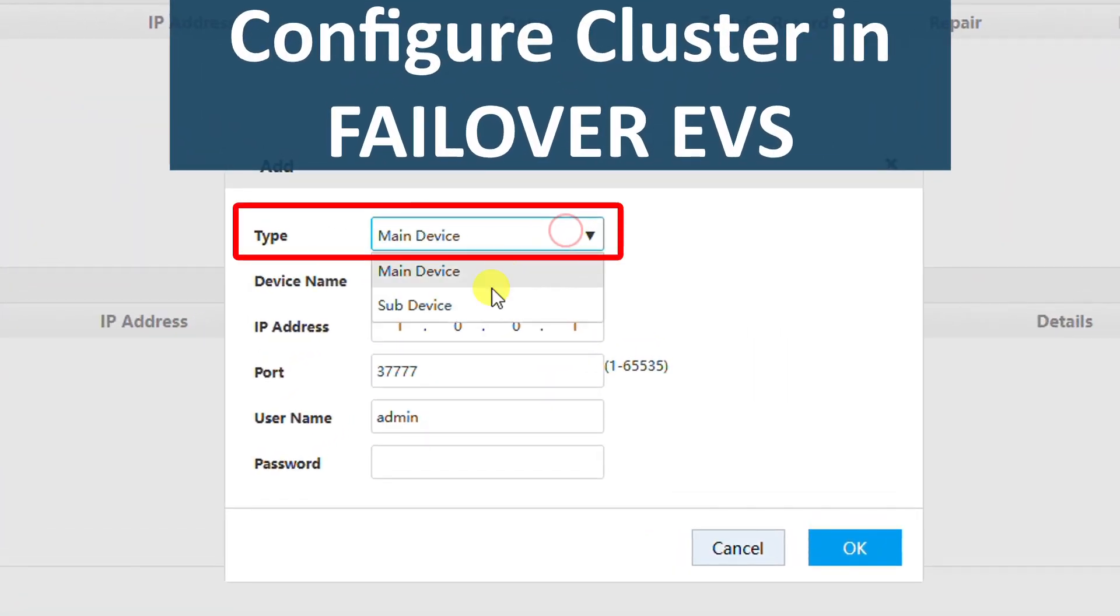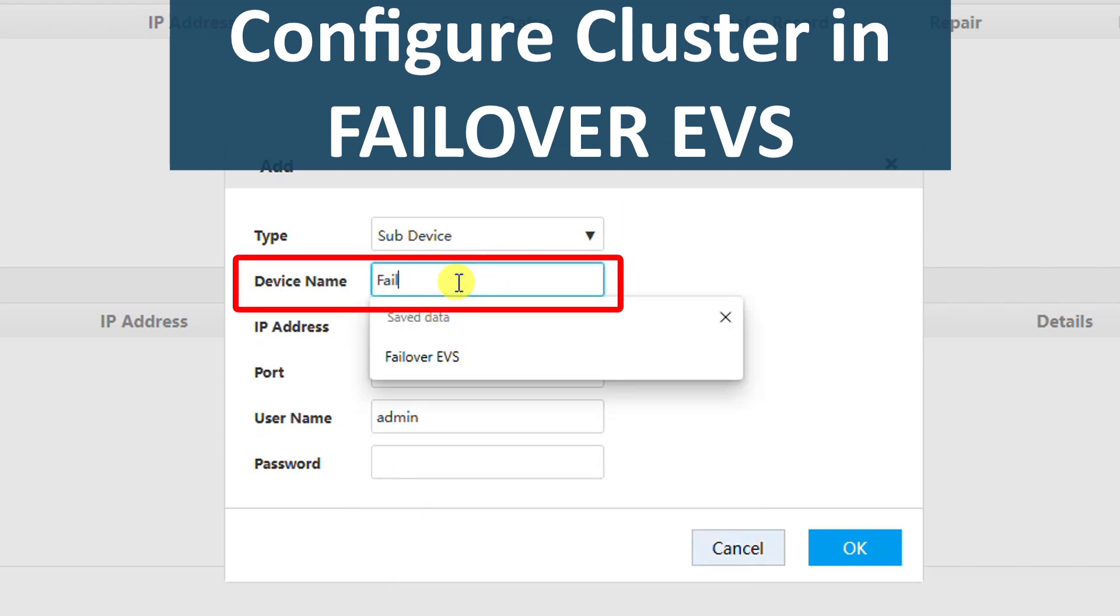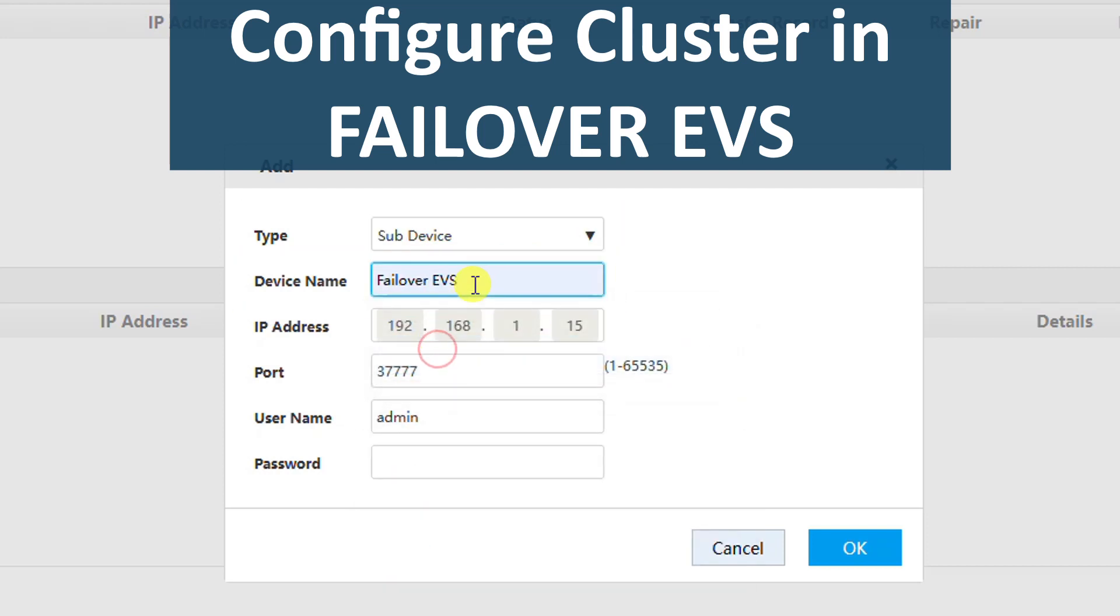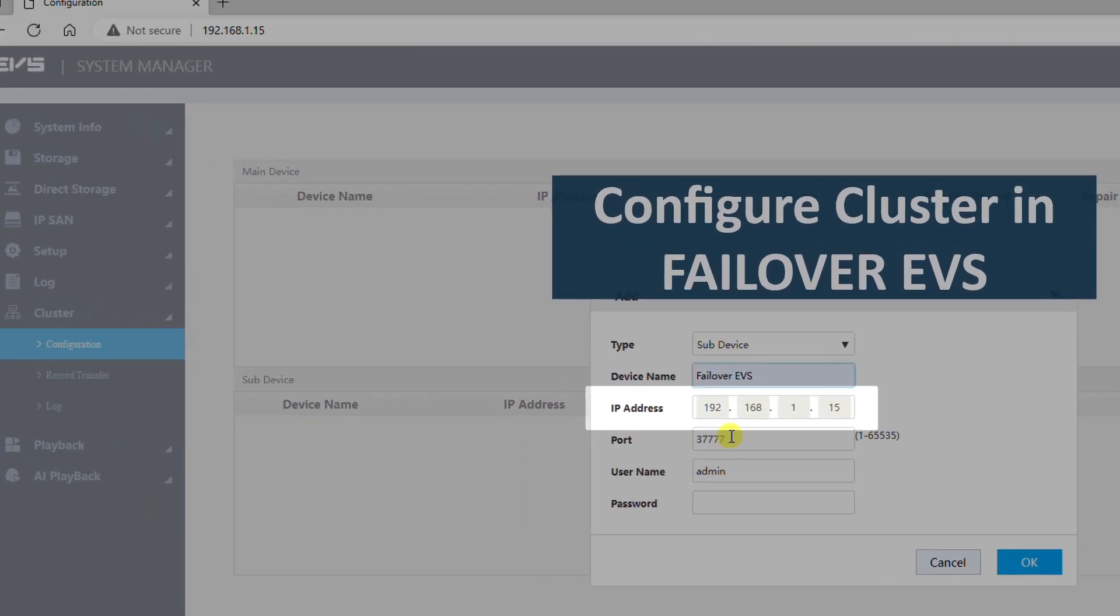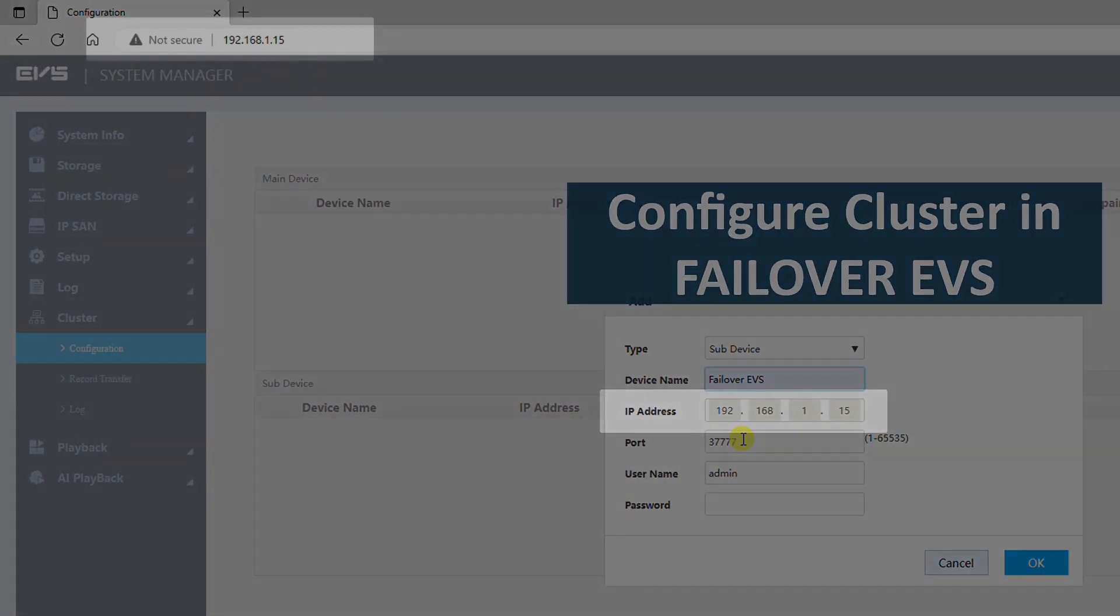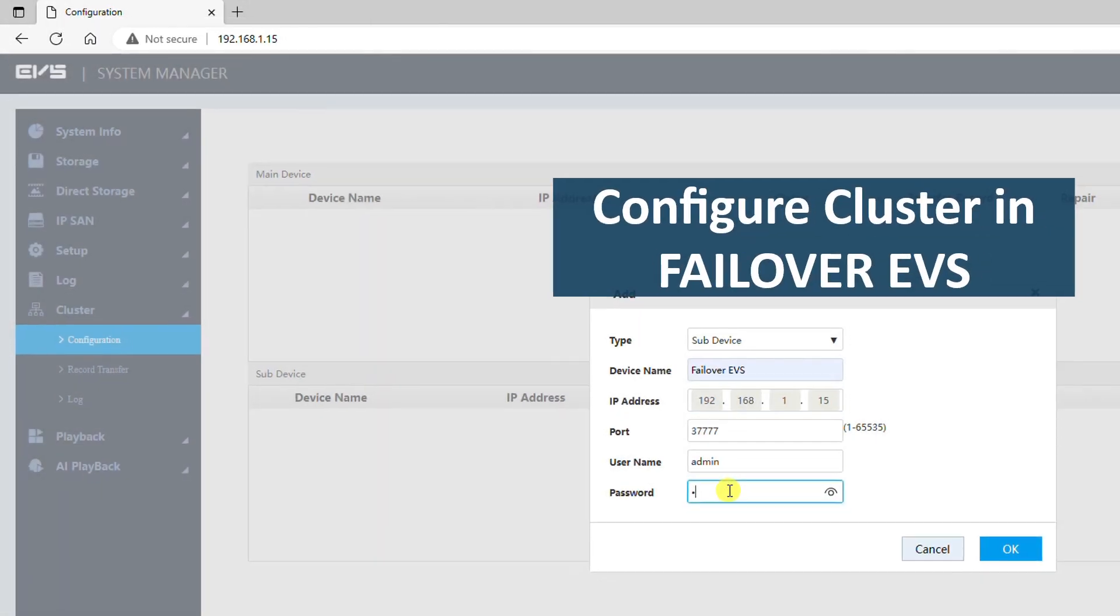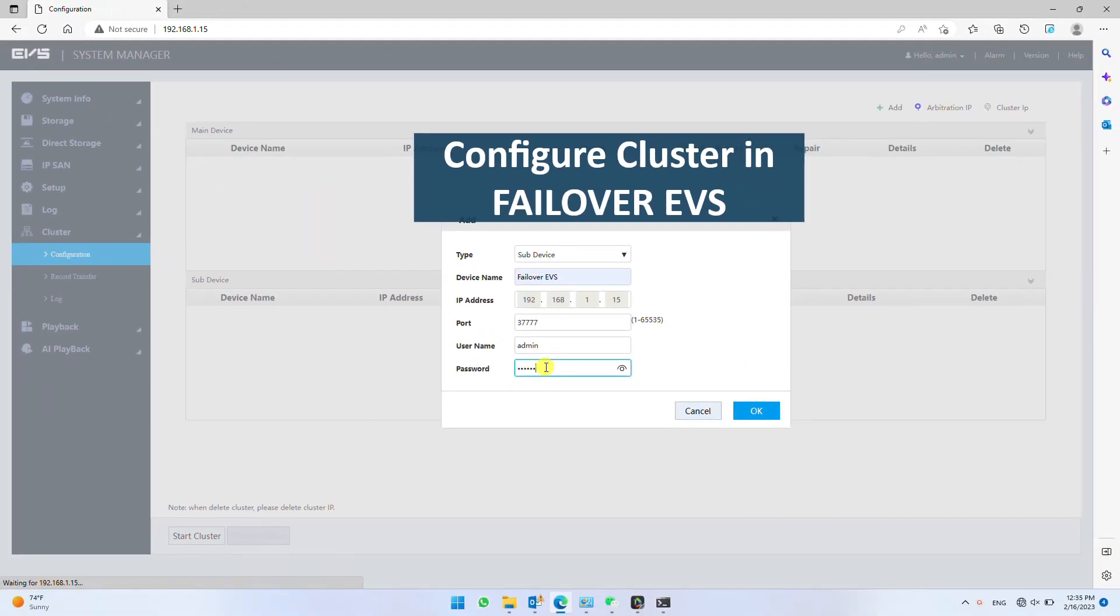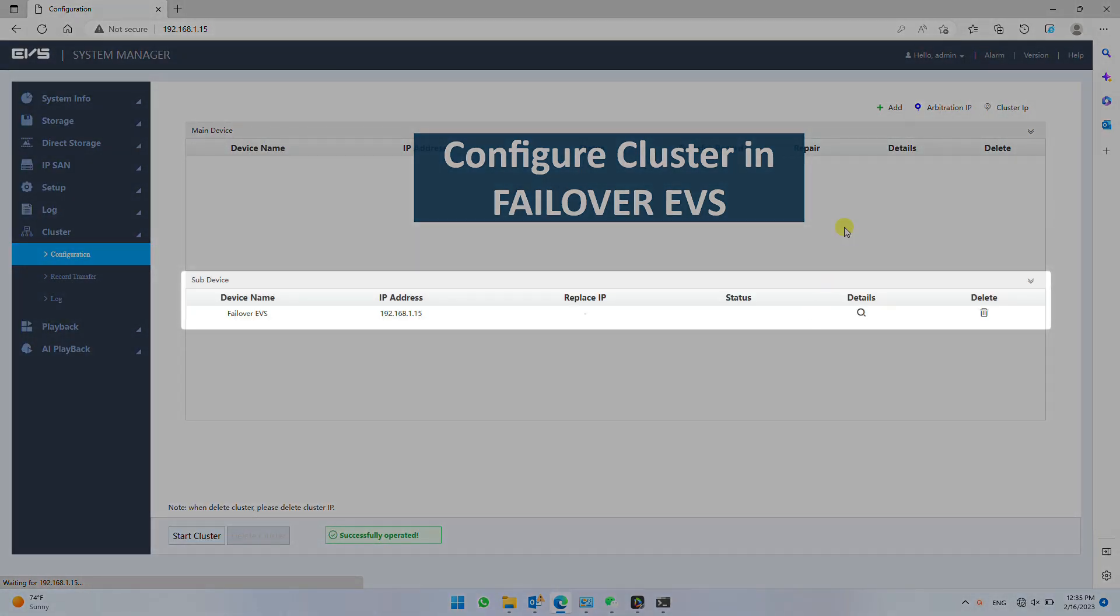Start with adding sub device first. Give it a unique name. For first failover EVS, you cannot change the IP address. For sub device, it will automatically take current EVS IP address. Finally fill the password of failover EVS and click OK to confirm. Failover EVS shall be registered as sub device.